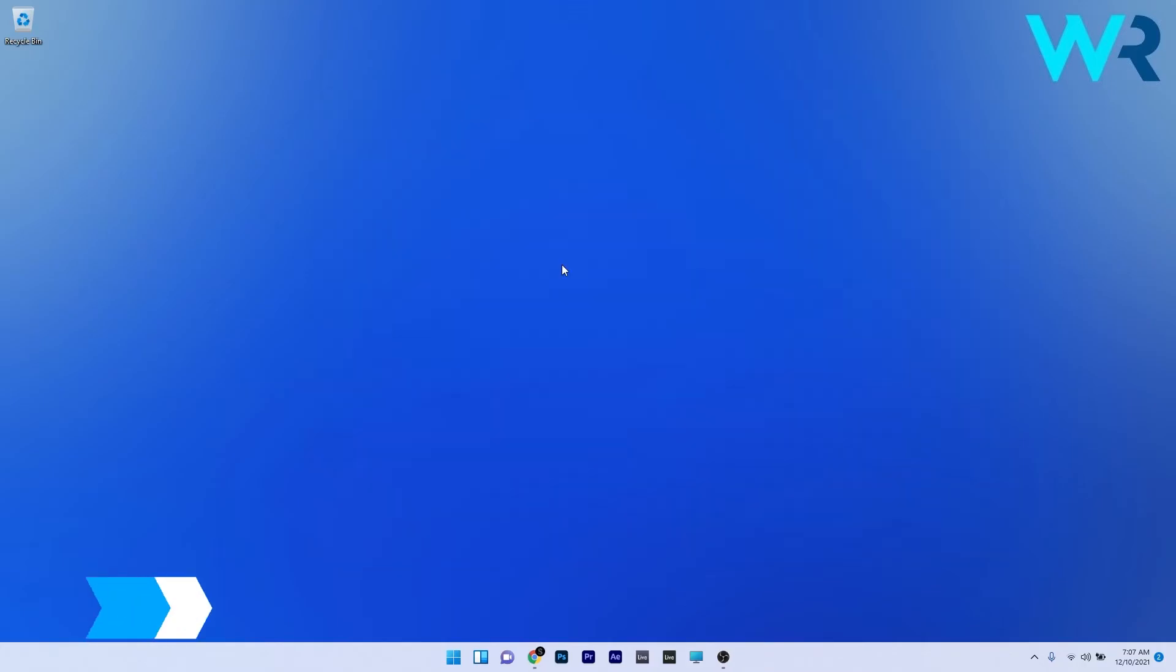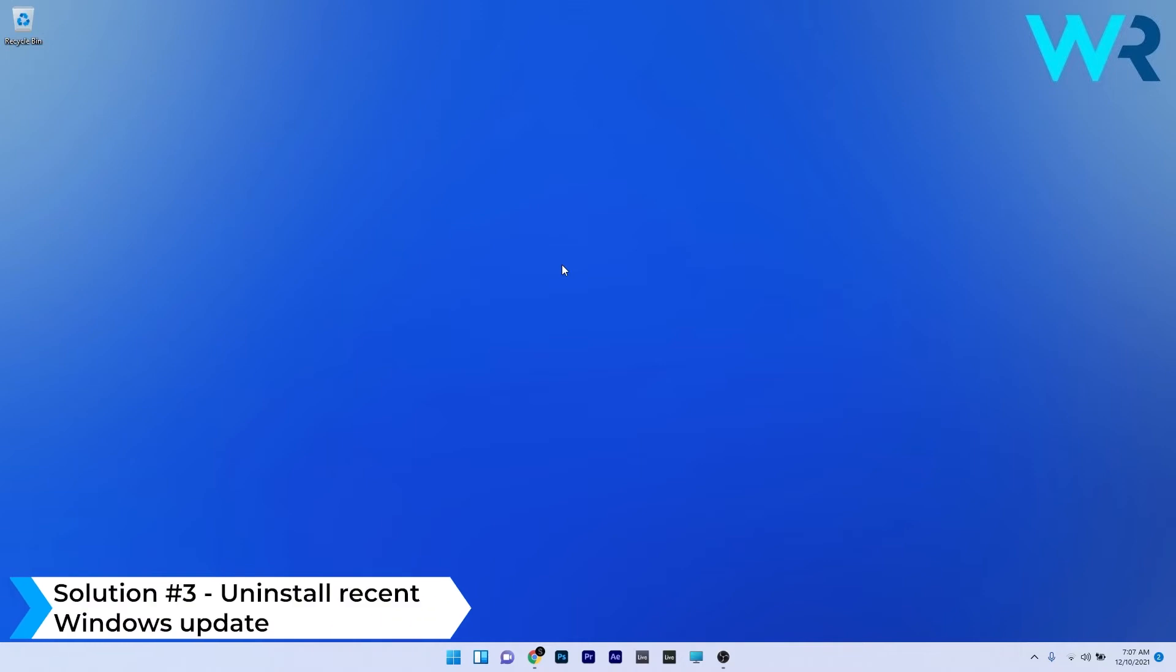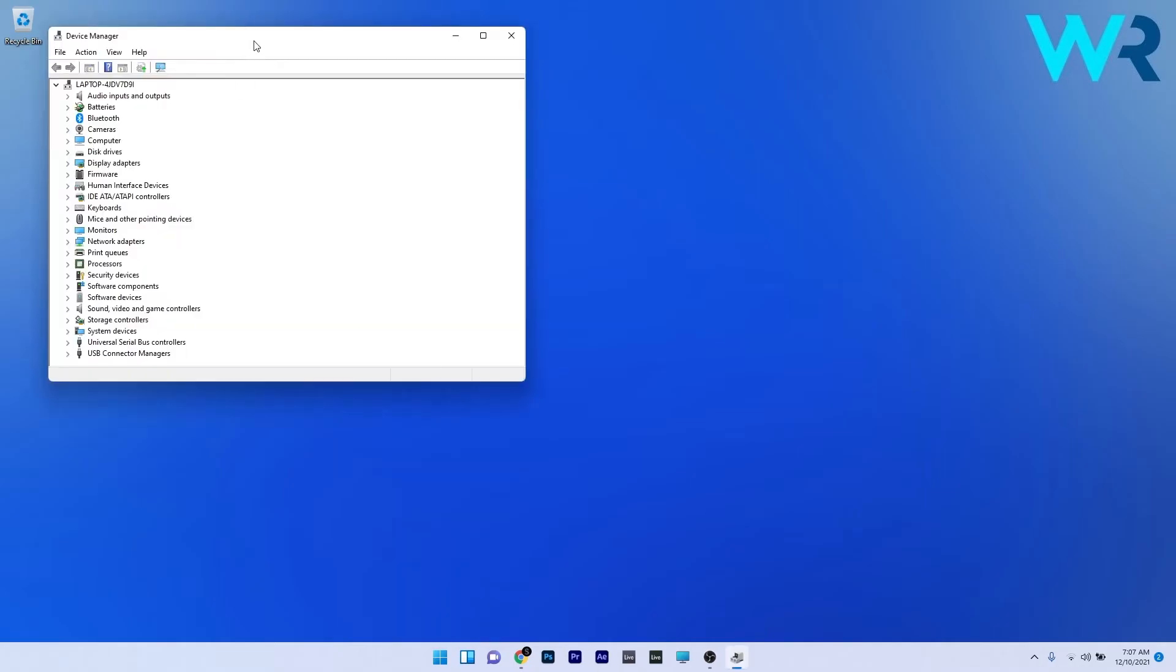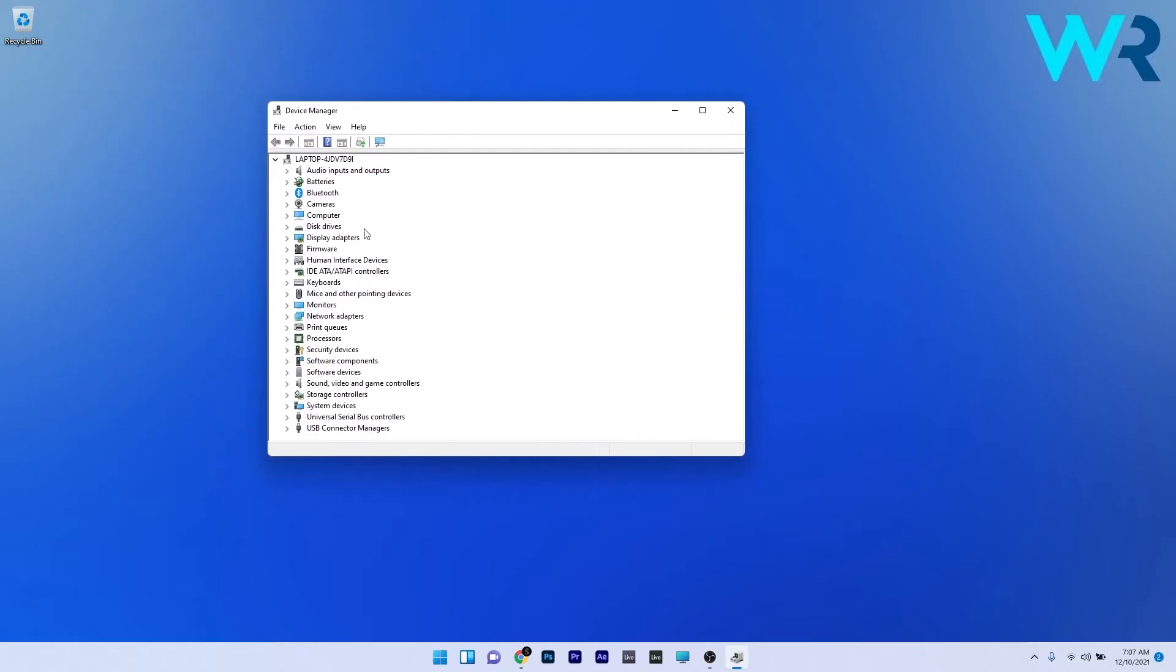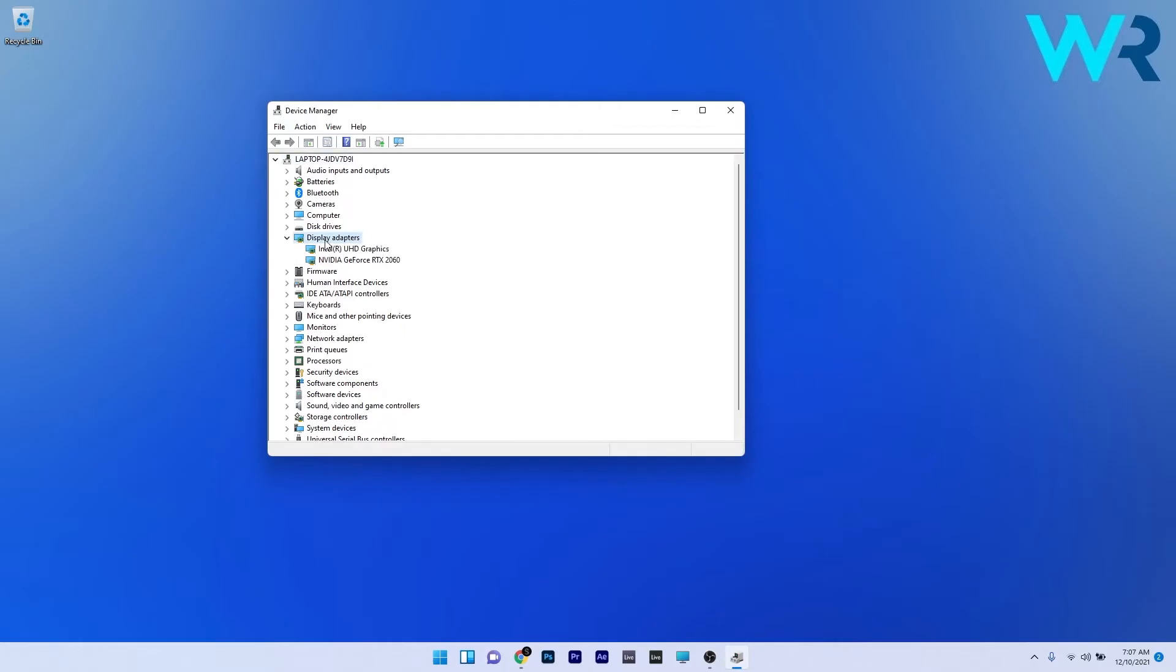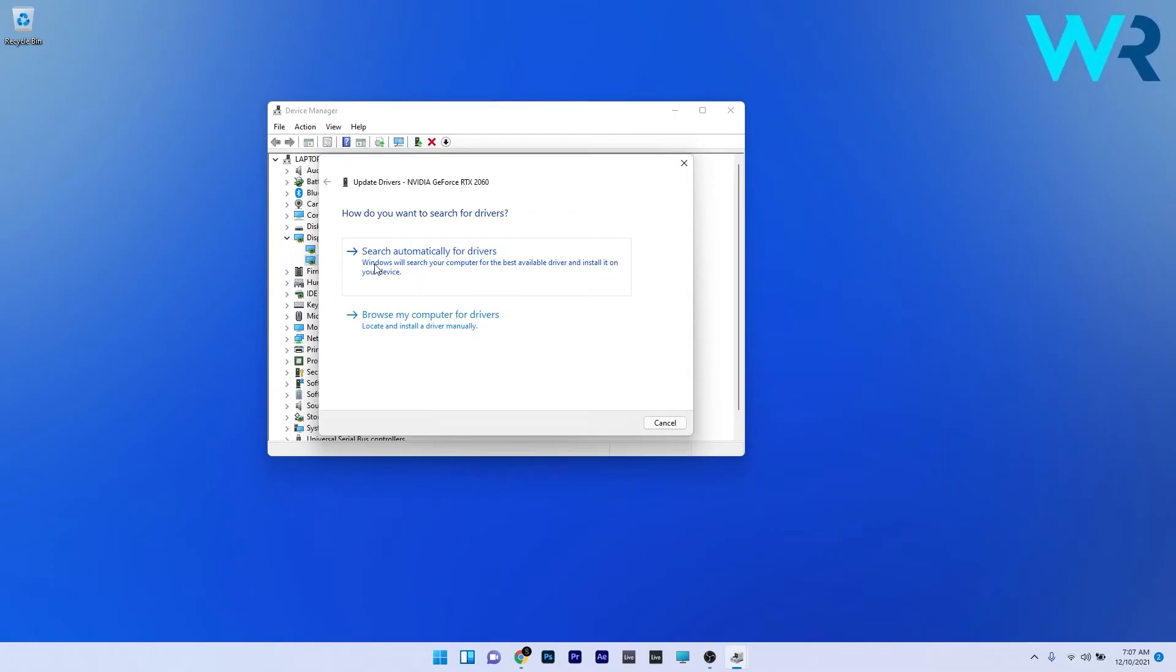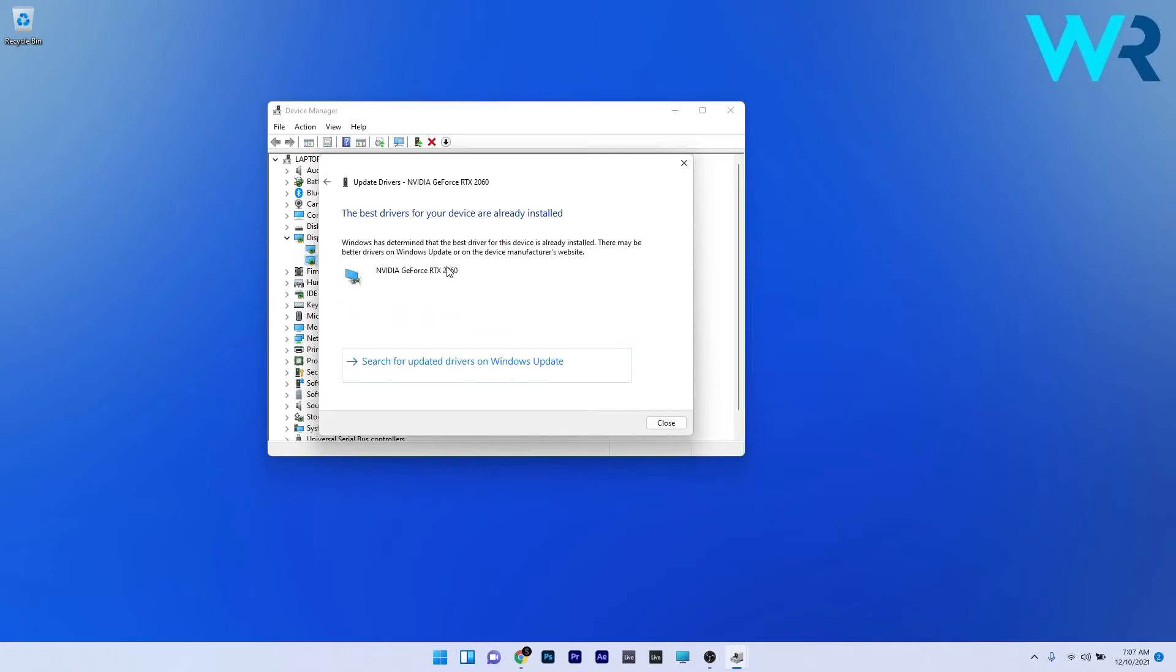Another useful solution is to update the graphics driver. To do this, right click the Windows button and then select Device Manager from the list of options. In the Device Manager window, just make sure to expand the Display Adapters, and then simply right click the problematic device and select the update driver option. Now just click on search automatically for drivers, and Windows will try to find the best possible drivers for your PC.